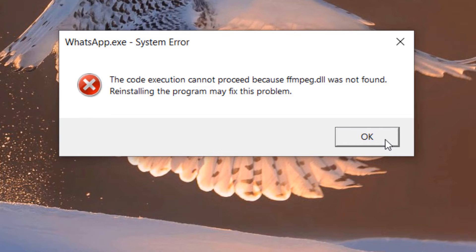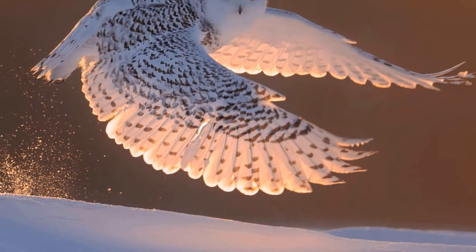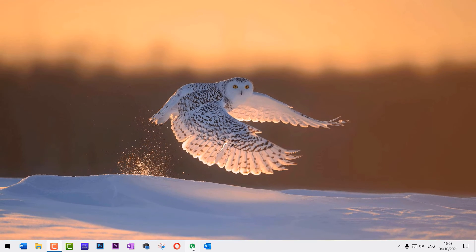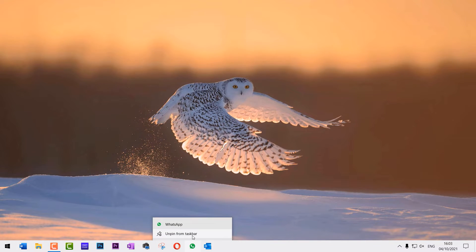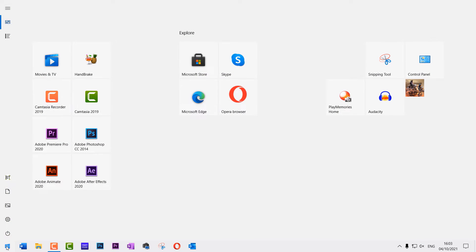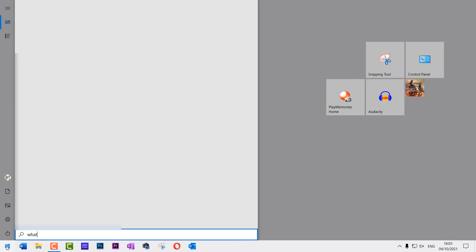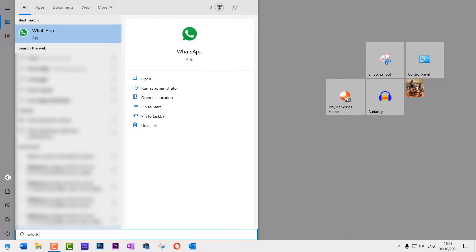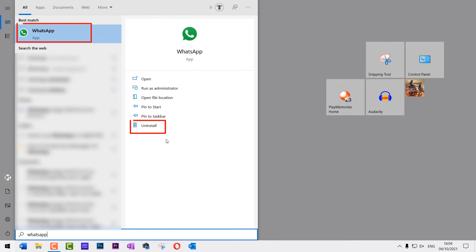Then I suggest you right-click if you have it pinned on your taskbar and unpin it from the taskbar. Then click on the Start and search for WhatsApp.